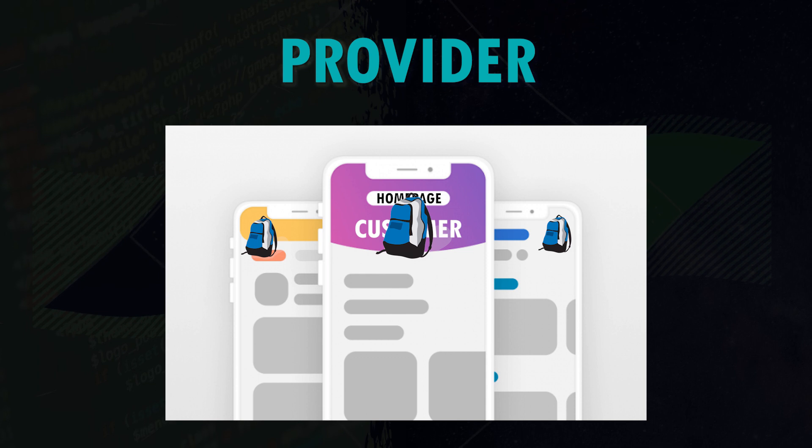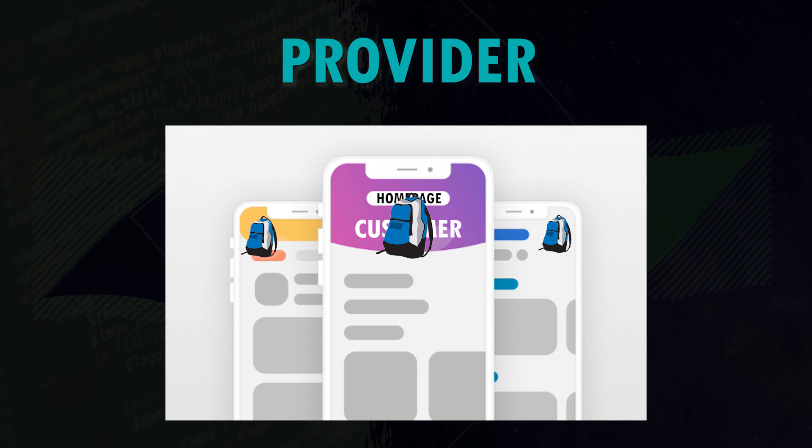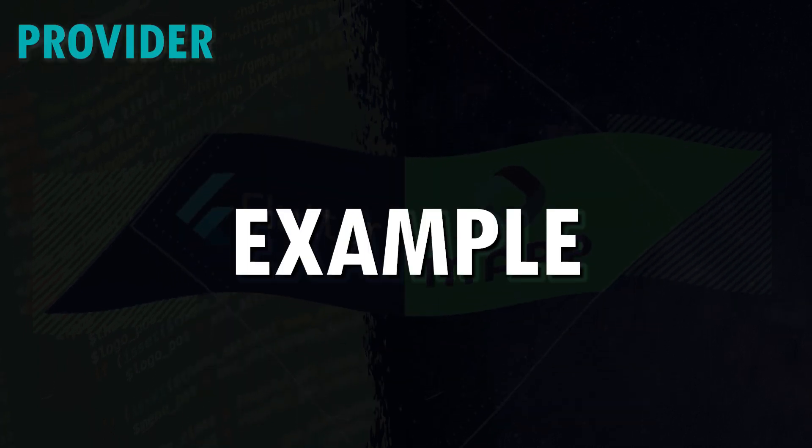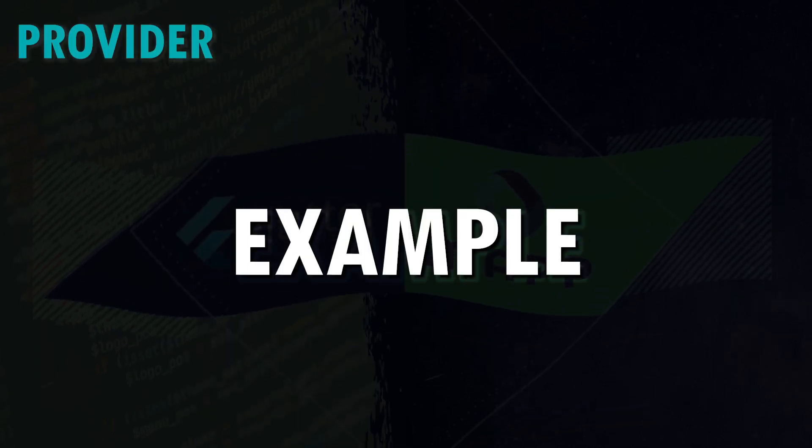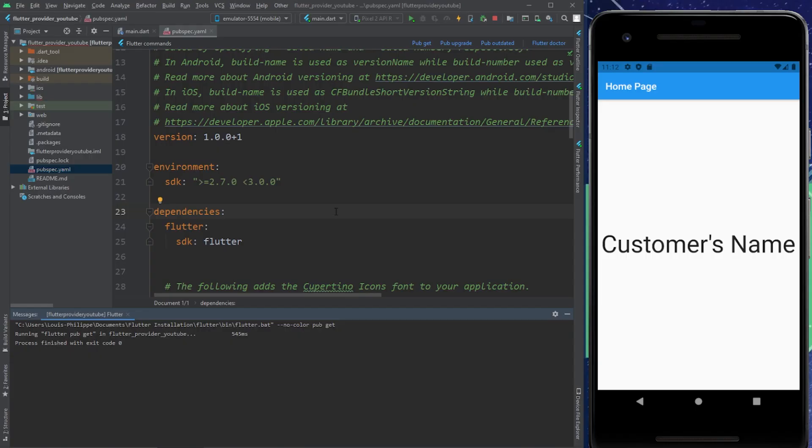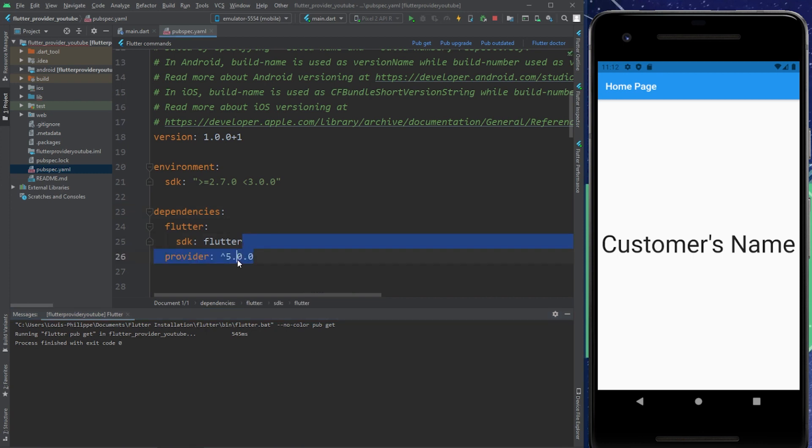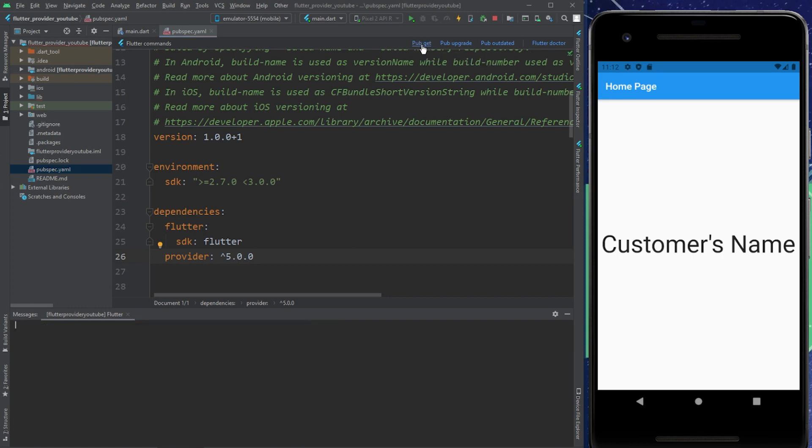Now we will code with the provider. Let's do the easiest example ever. First, you will need to add the provider inside your project. Then I will click on pub get and Flutter provider will be installed.